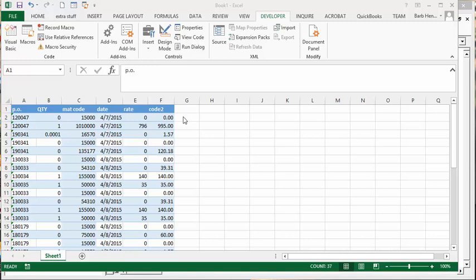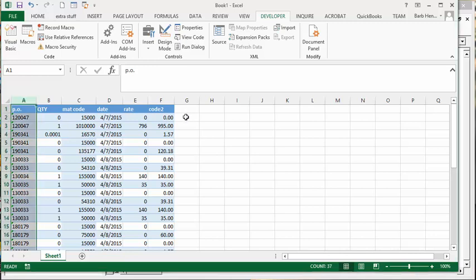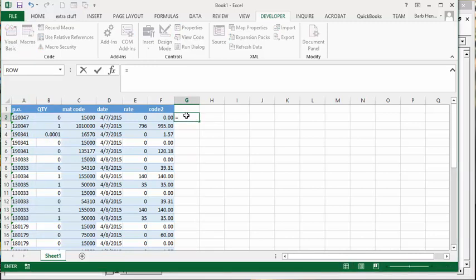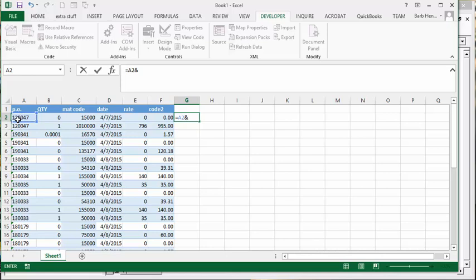Let's do it manually first. We're going to go equals, select the PO, then the ampersand, then dash, and then select the material code.